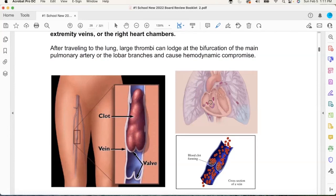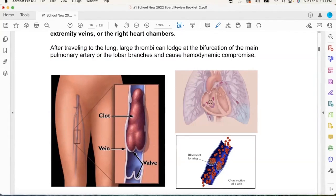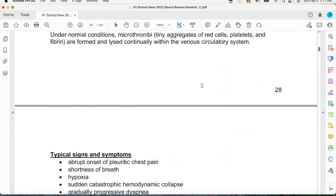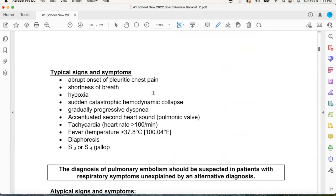All JVD is telling you is there's something wrong on the right. Now what that is, I don't know — we need more information. Could be pericardial tamponade, could be a pulmonary embolism. It just says something's wrong with the right — that's your take-home message.